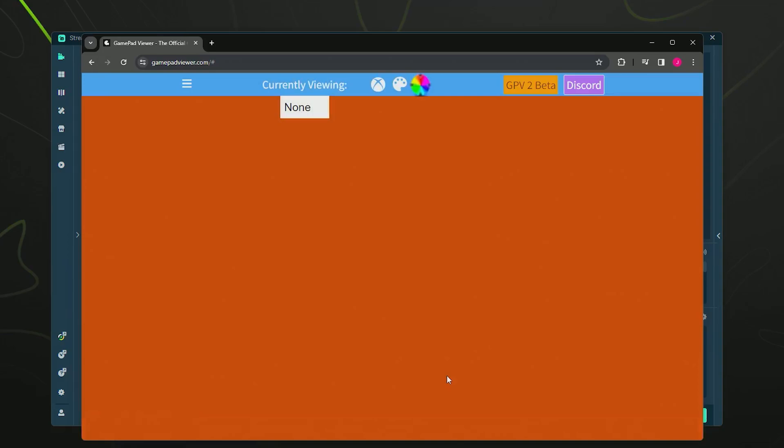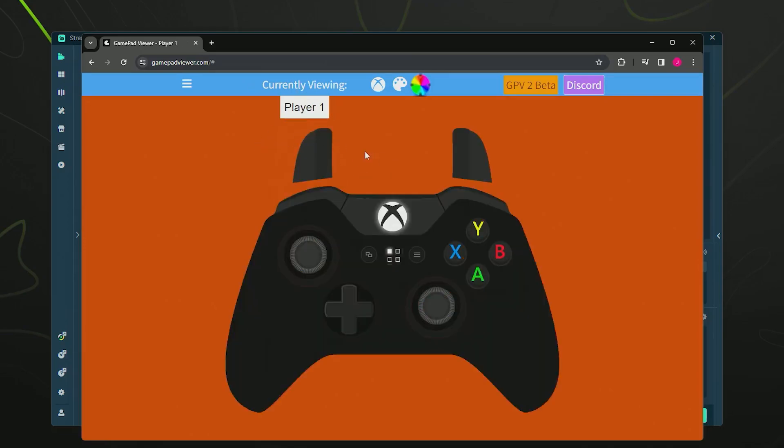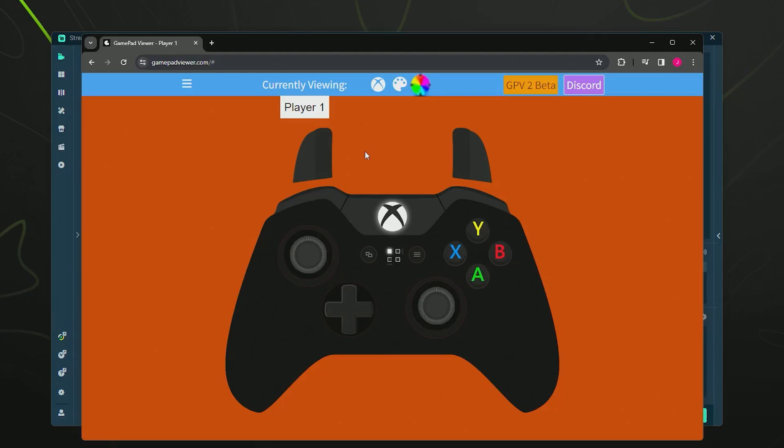Now you can see that bottom bar went away, but you might be confused because there's nothing on the screen. What we want to do is come up here to where it says none, click this to player one, and make sure this is set to player one. There we go! Now when I press the buttons it actually shows the inputs. Very simple and easy.